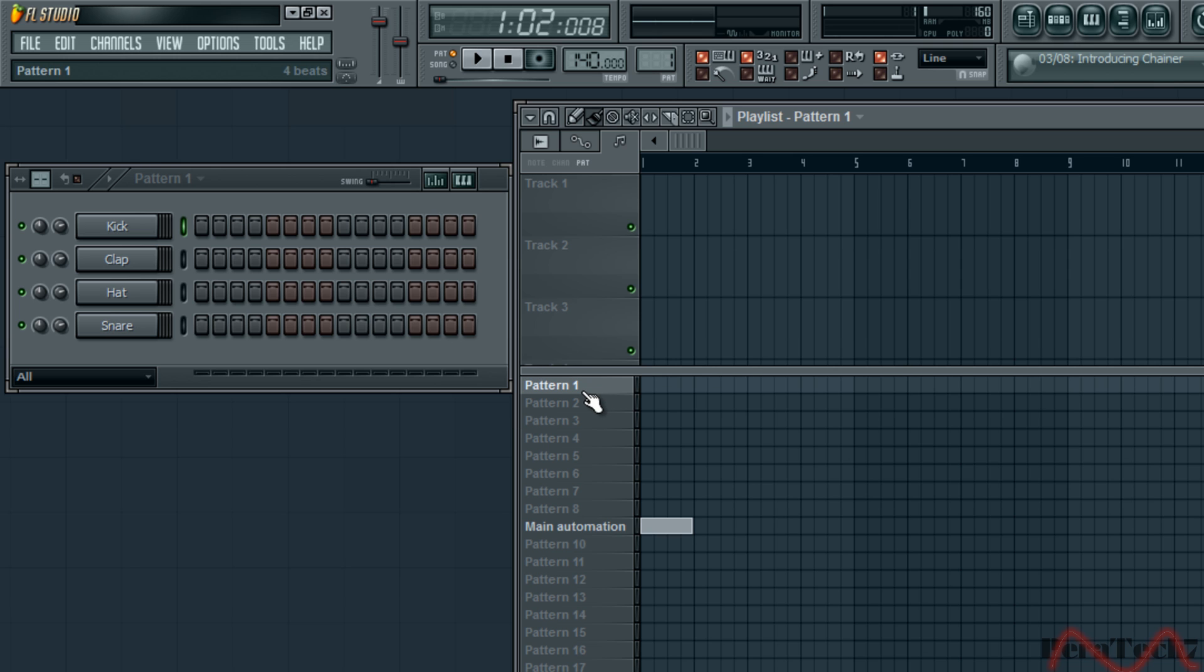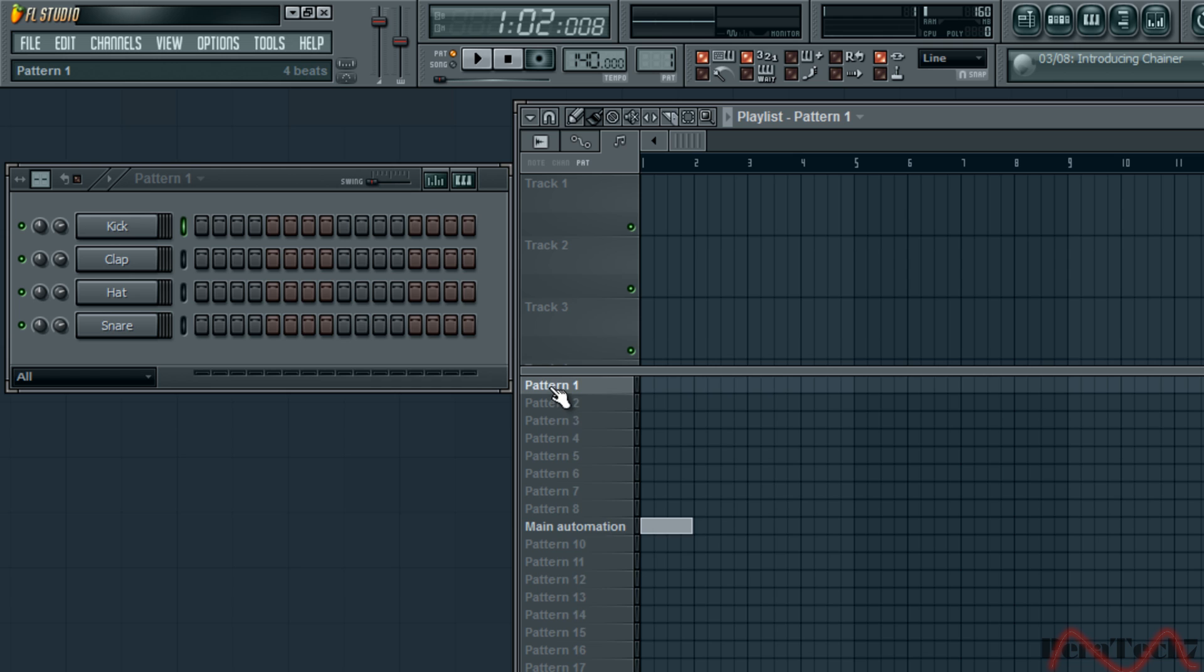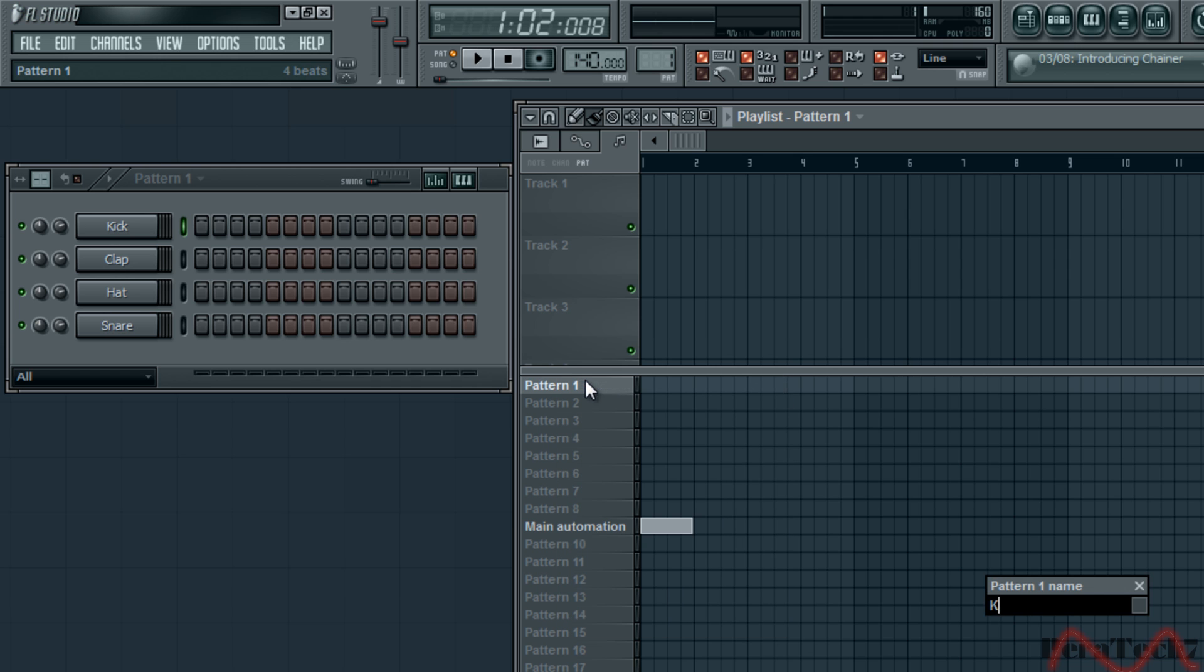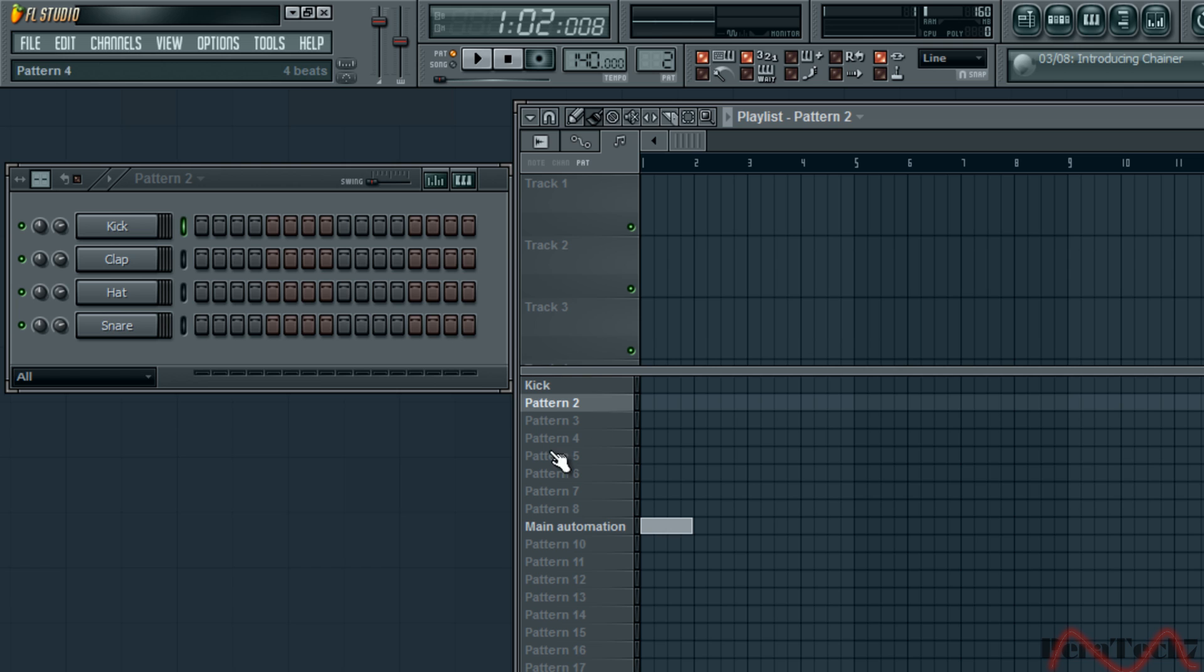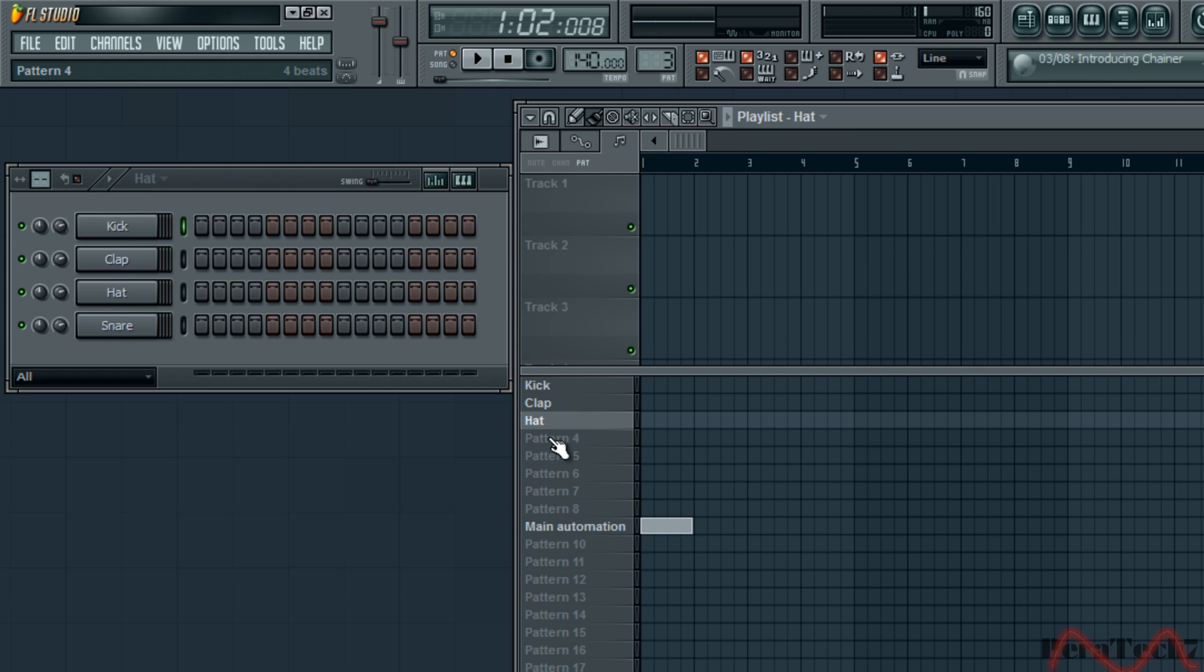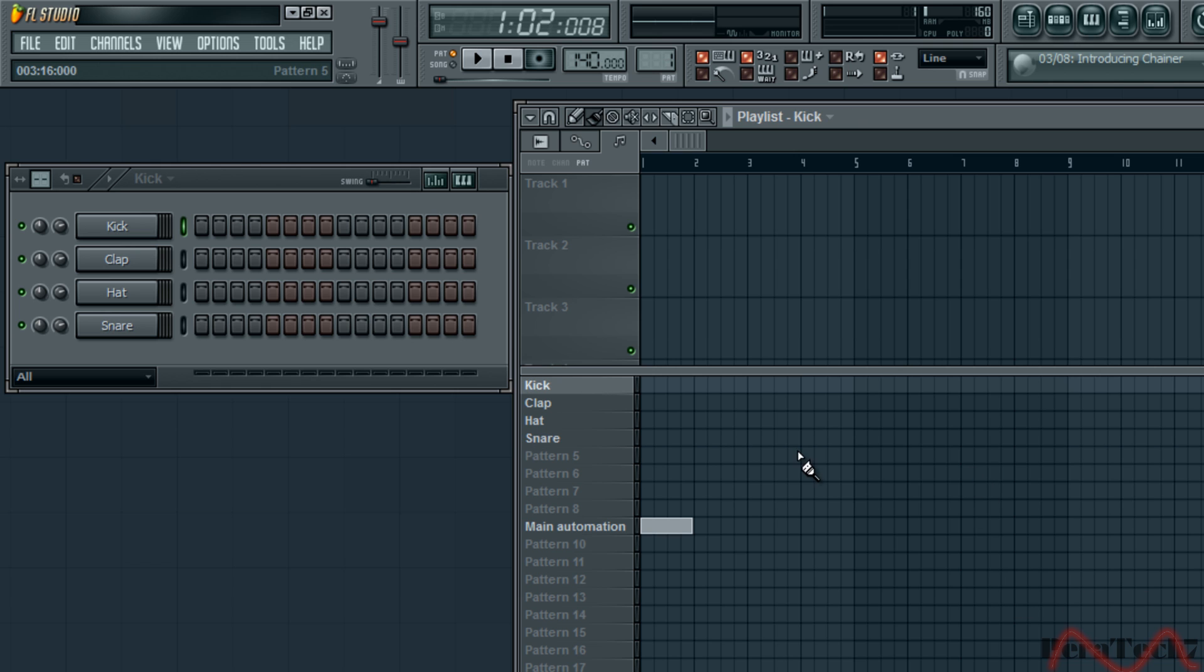What we are going to do first is rename our pattern 1 to kick. So right click, rename, kick. You can just click on it and press F2. We are going to start off with the kicks.